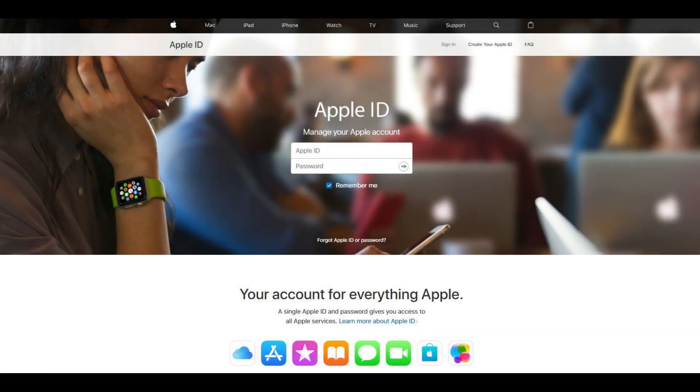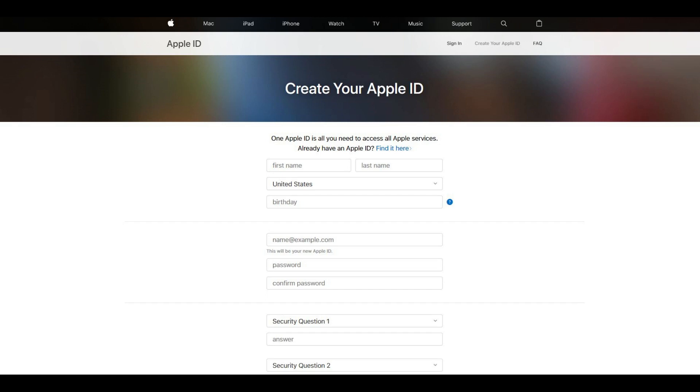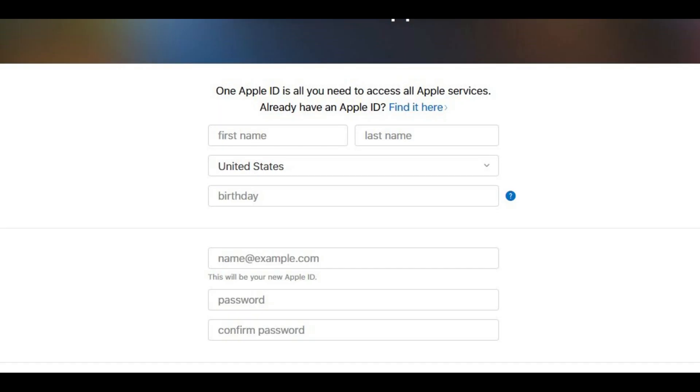Step 2: Click Create Your Apple ID in the upper right corner of the screen. A Create Your Apple ID screen appears. Step 3: Fill out the first set of fields. The first set of fields requires your first name, last name, the country where you're located, and your birthday.